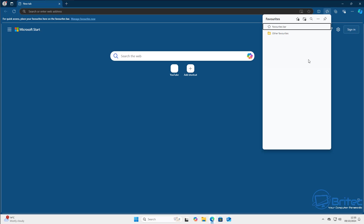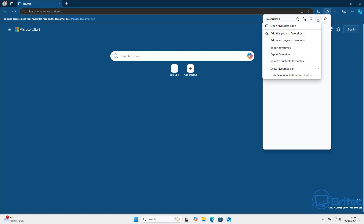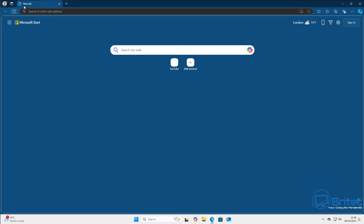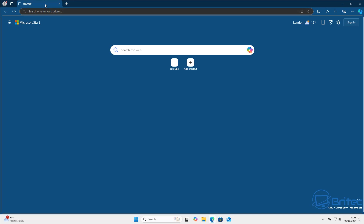From the Favorites menu, click on the three dots and then go to 'show favorites bar' and set it to 'never' — it will disappear and you'll have a much cleaner browser look.